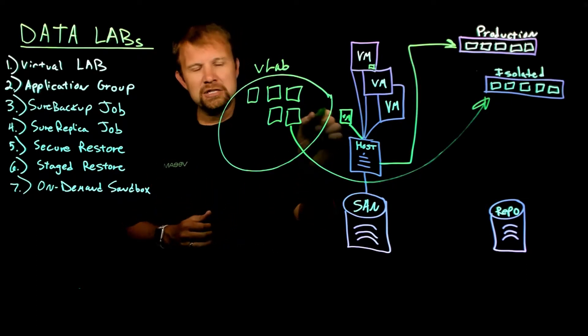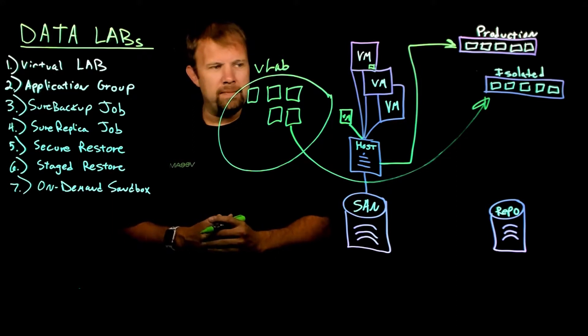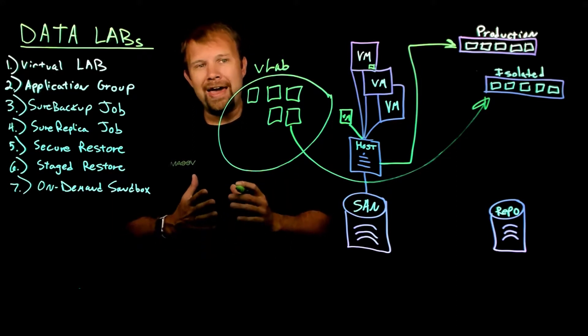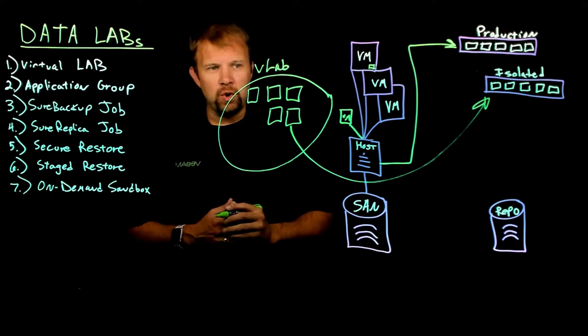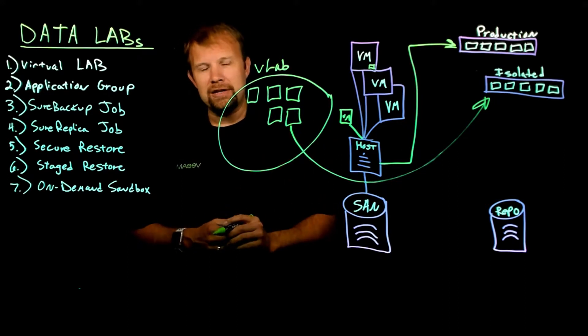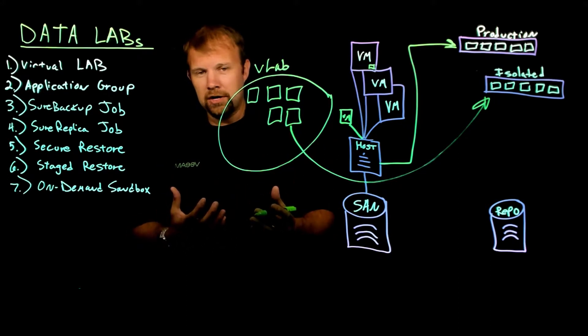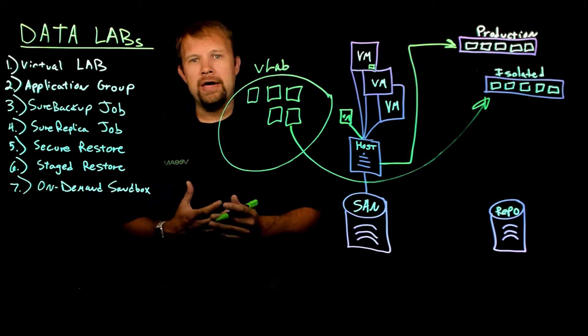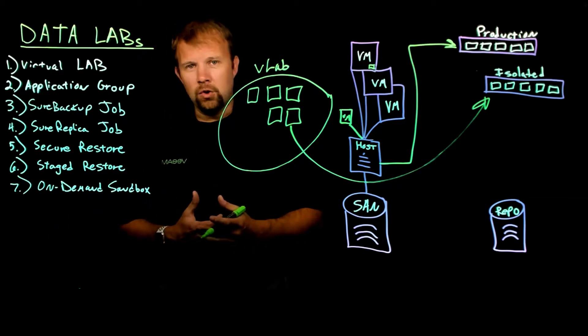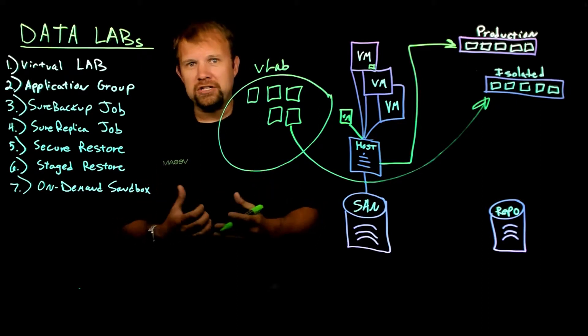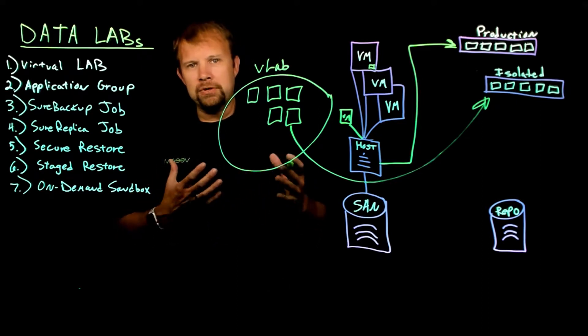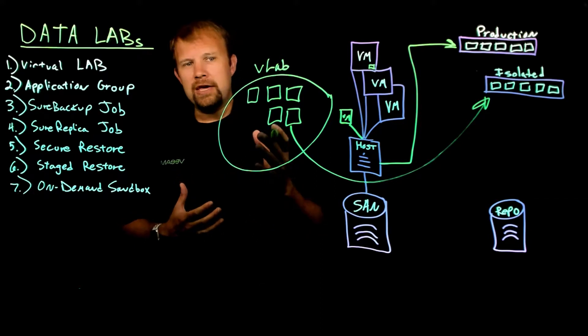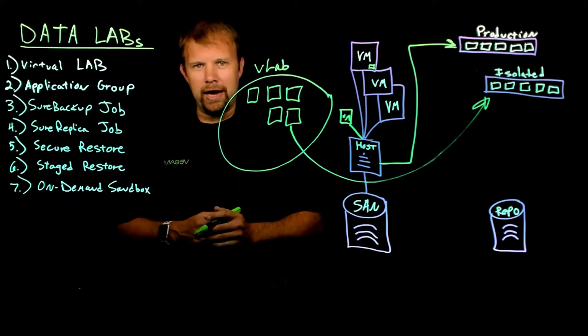So this Linux-based proxy appliance that we're talking about is going to have one leg in the production network as well as one leg in this isolated virtual lab network. So when you think about it, this virtual appliance is working like a router or a proxy appliance is handling network address translations.